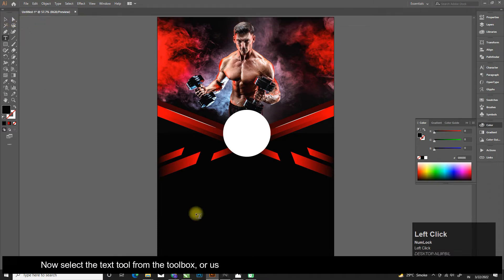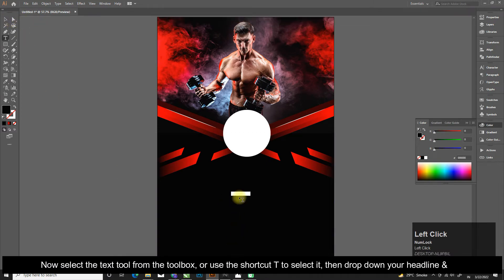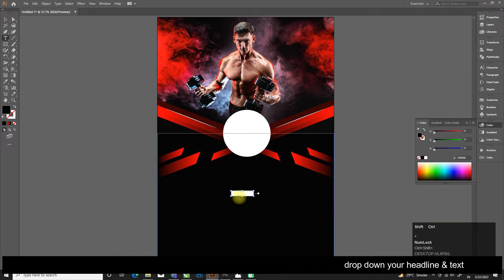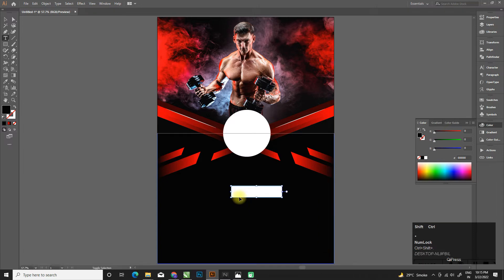Now select the text tool from the toolbox, or use the shortcut T to select it, then drop down your headline and text.